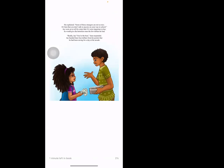He explained, 'Some of those strangers are not so nice. It's best that you don't talk to anyone on your way to school.' Jay went on to tell his sister that if it were important to her, he would give the homeless man a few dollars he had. 'Really? Jay, you're the best,' June responded. Jay handed June four dollars from his pocket that he had been saving for a day at the arcade.